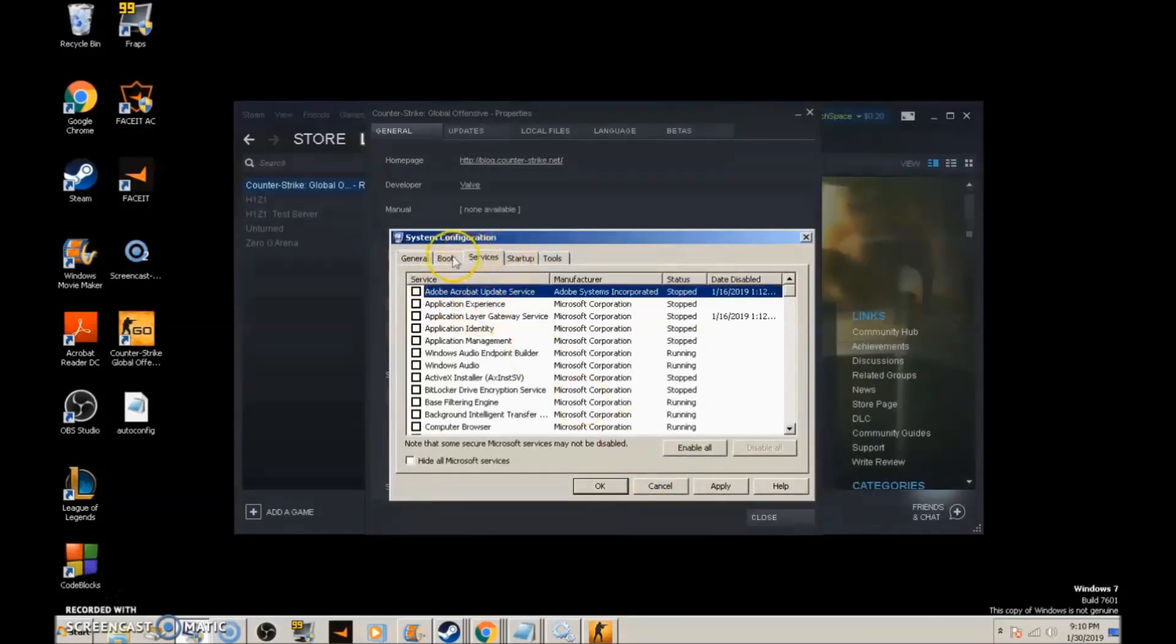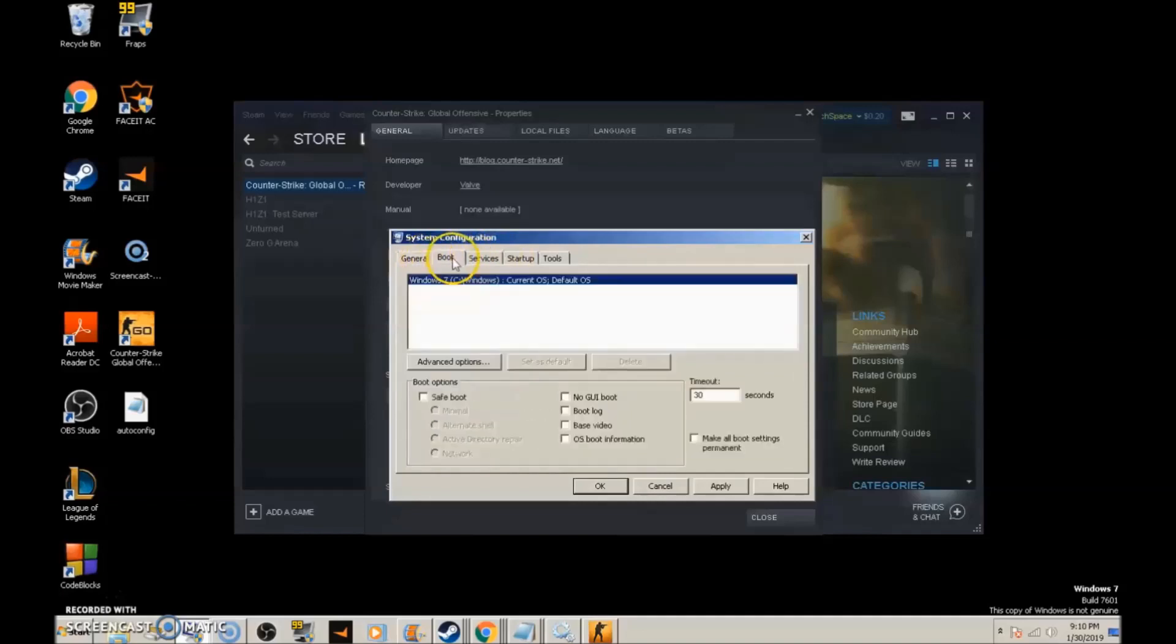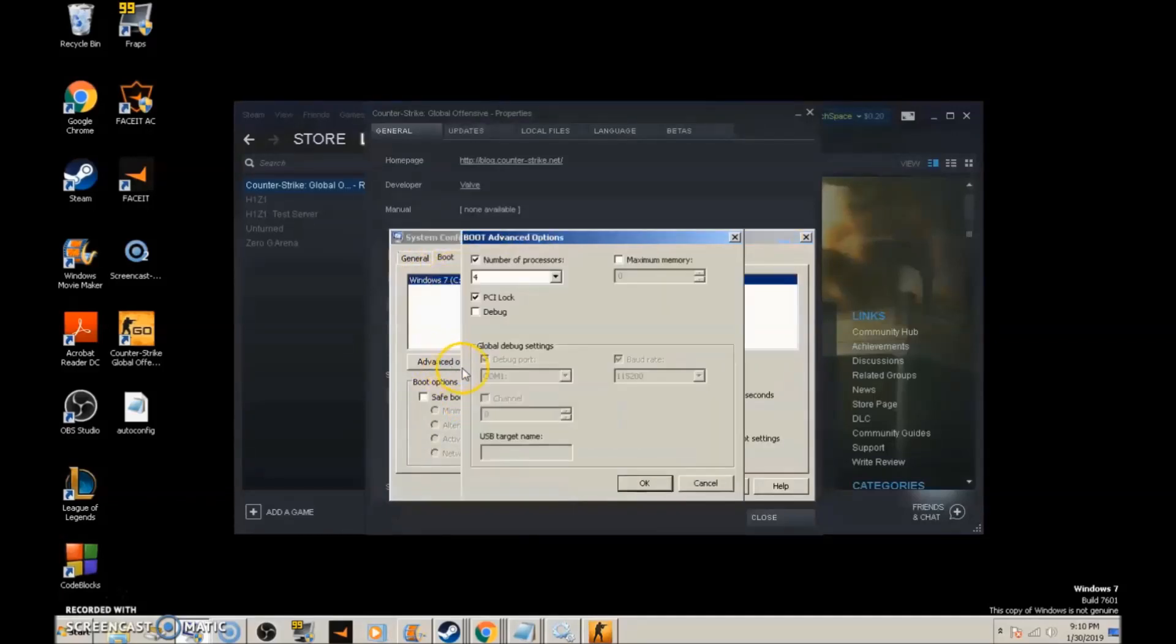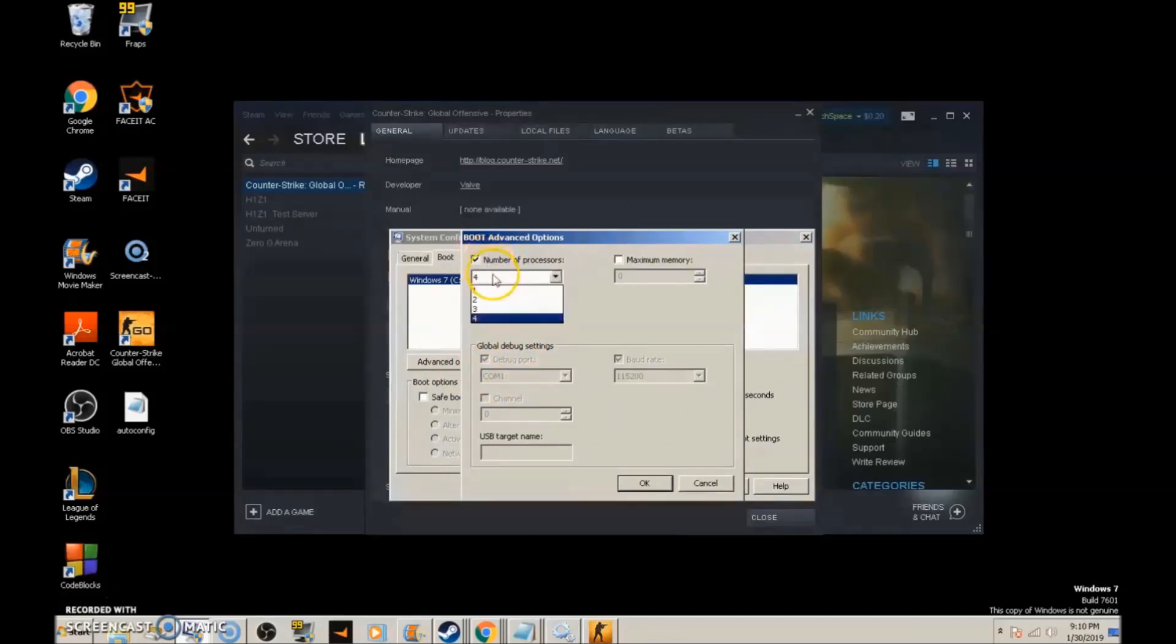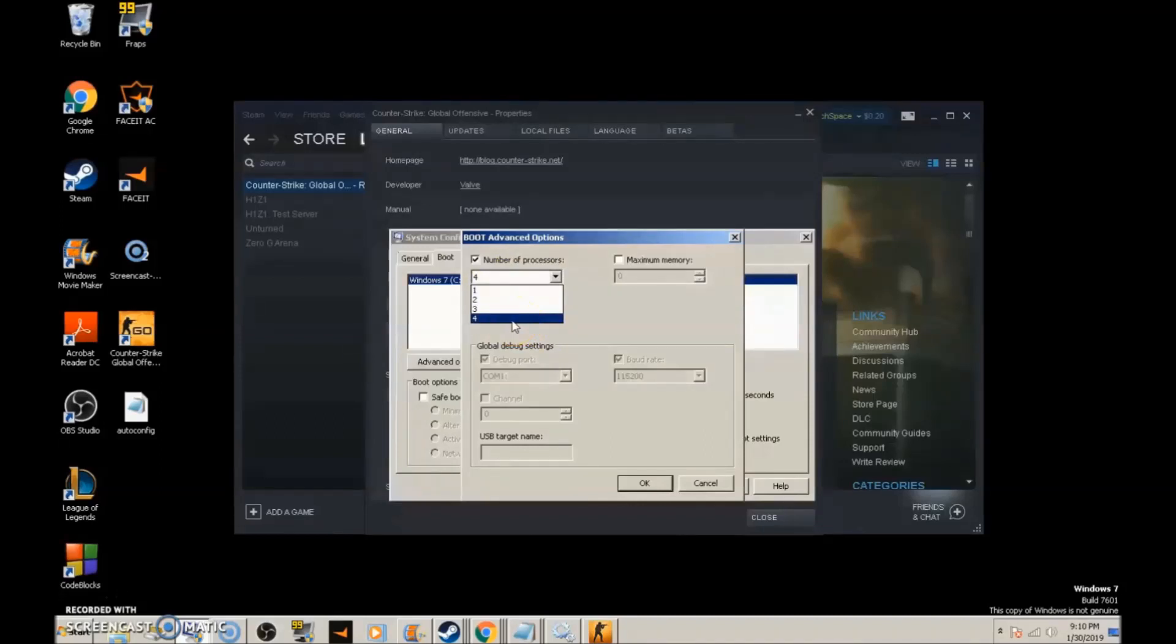Go to the Boot tab, click Advanced Options, then go to Number of Processors at the top. Tick the box and click the dropdown menu. The highest number shown is the number of cores in your processor.